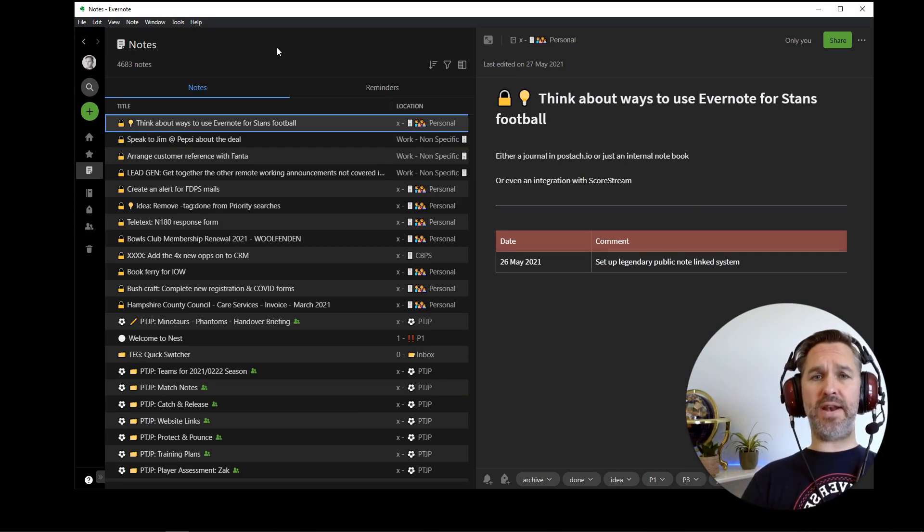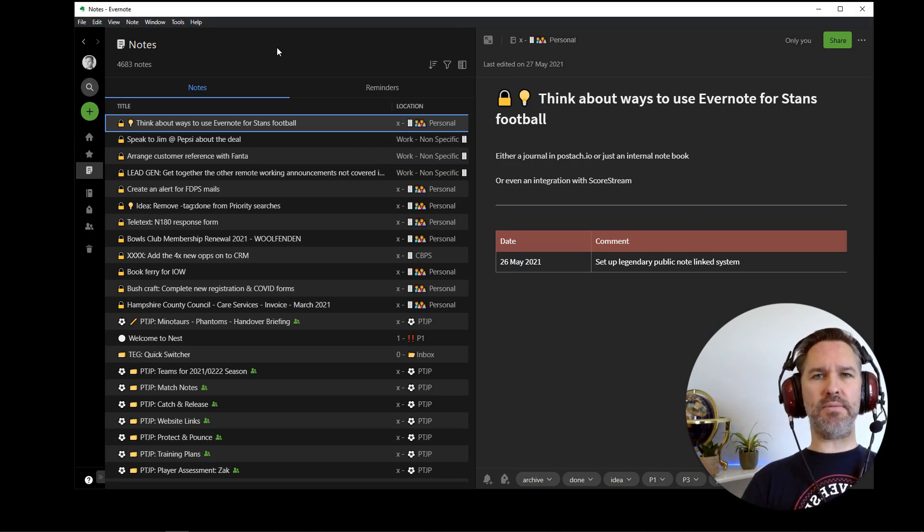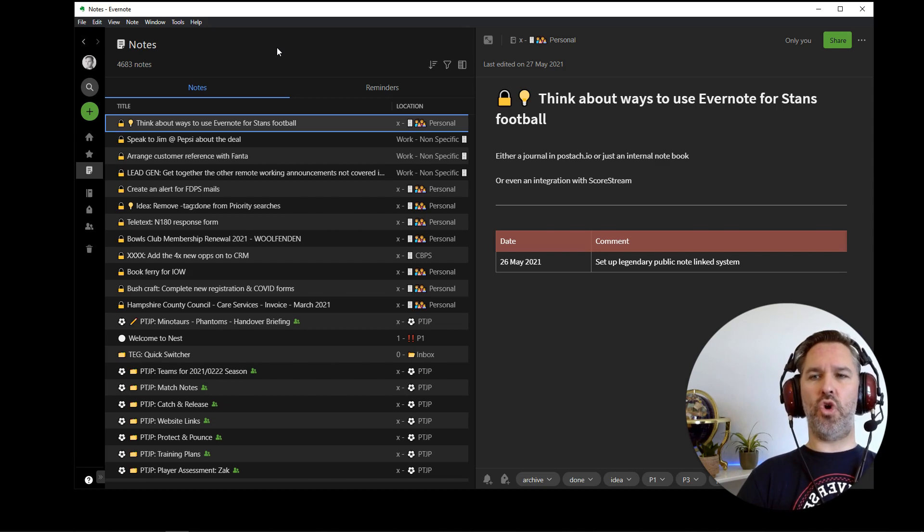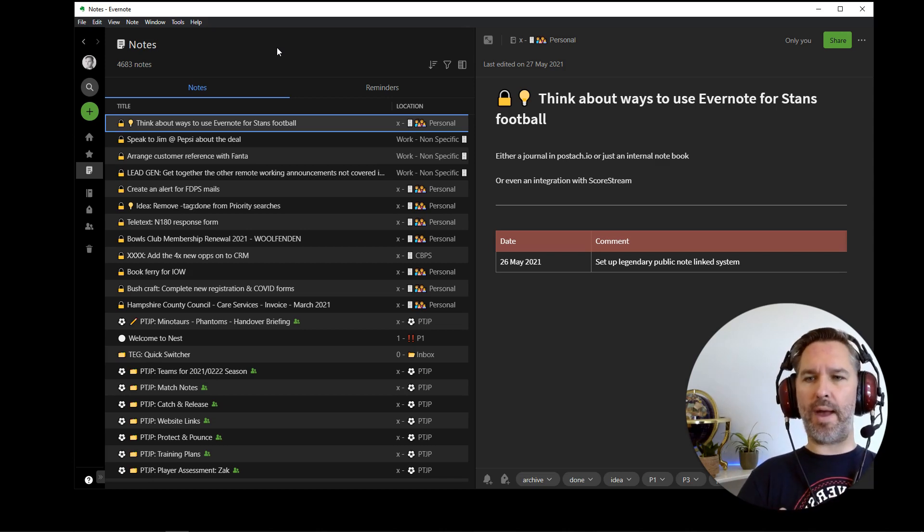Of course, you can do this manually. Everything we've seen in my system, you can do manually. But who would want to do all that manually?